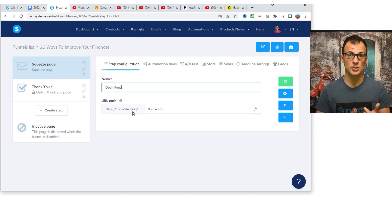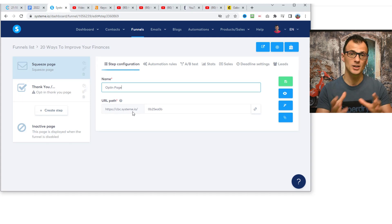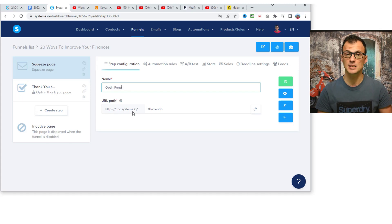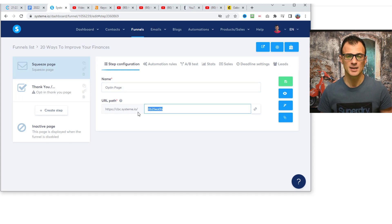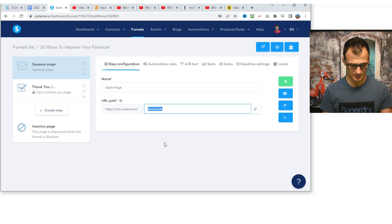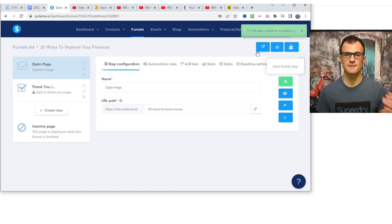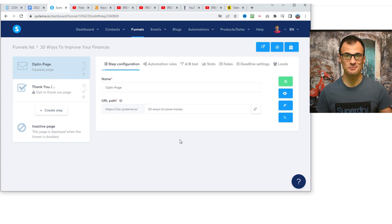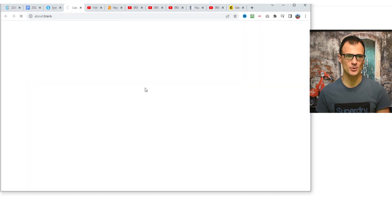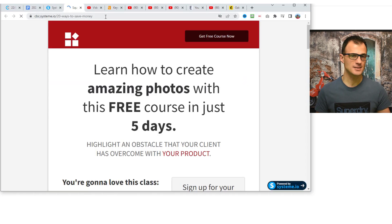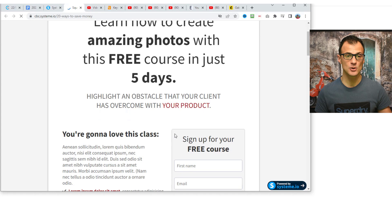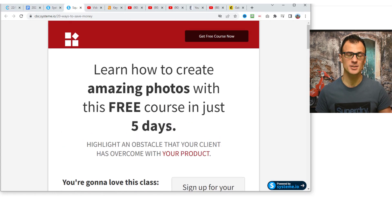You don't need a separate hosting account or to pay for domain registration — your page will remain forever on the systeme.io domain, which is really cool. You can customize the URL path, for example giving it a name like '20-ways-to-save-money' and check if that name is still available. Once the funnel step is saved successfully, your landing page is actually live on the internet right now — you can preview it.